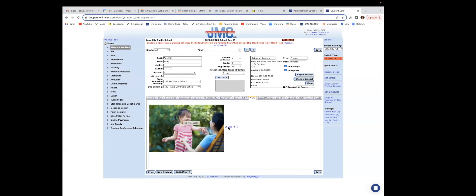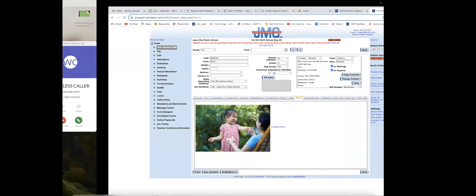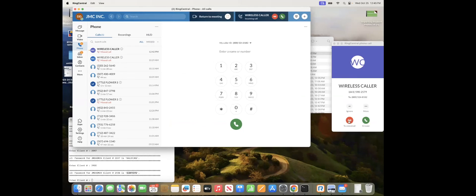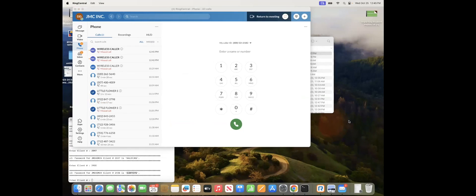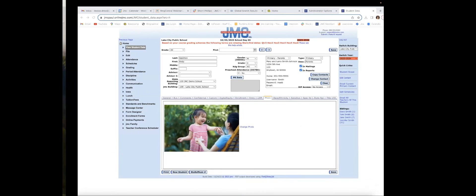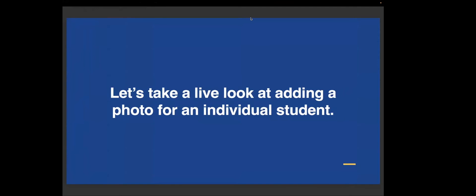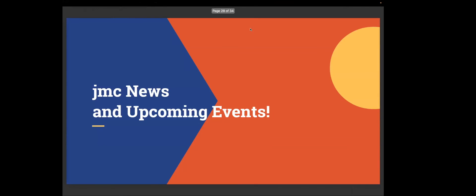There we go. That's our photo that we're putting in there. It's as simple as that. Super easy for you. And then you're going to want to save as well. Are there any questions at this time? There are not, Denise. All right.